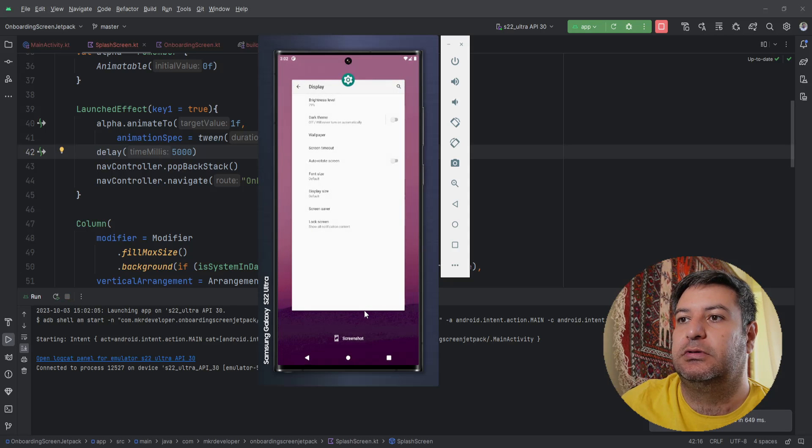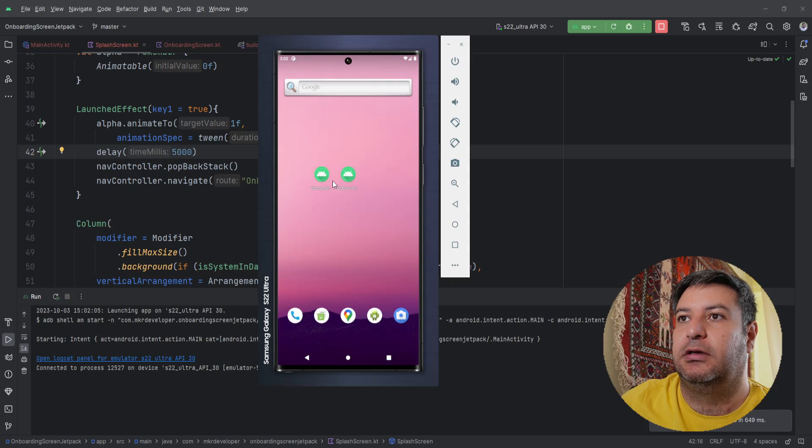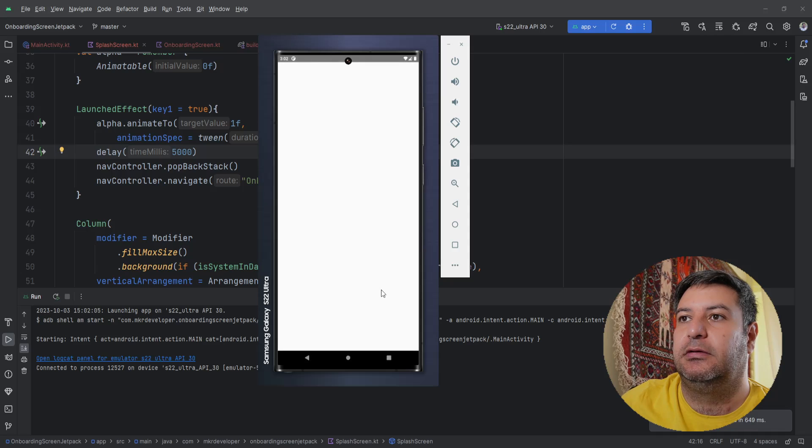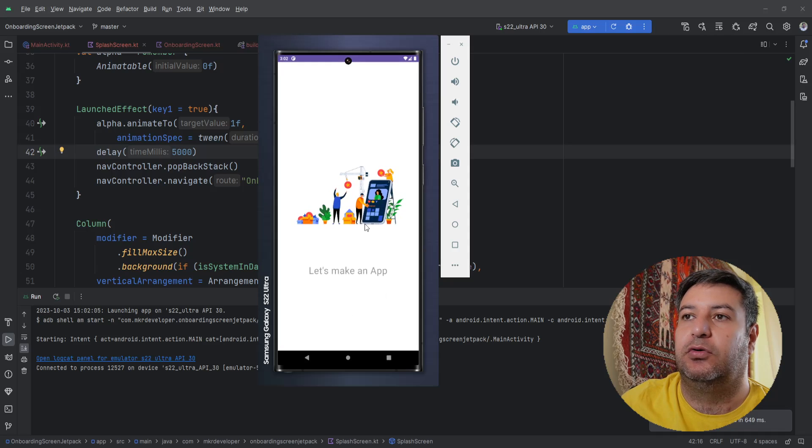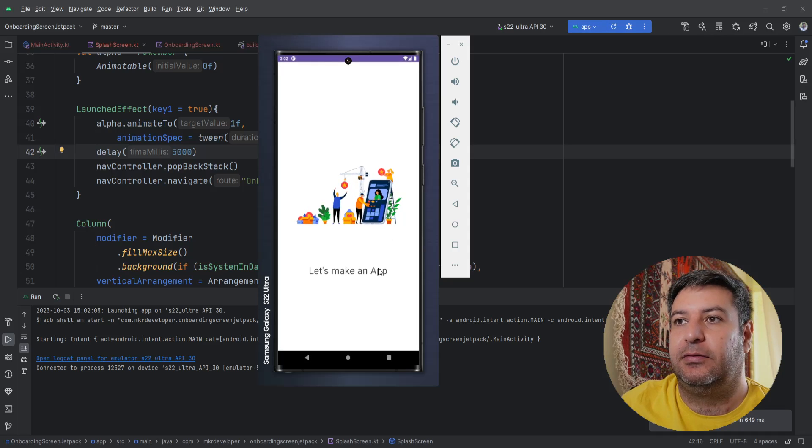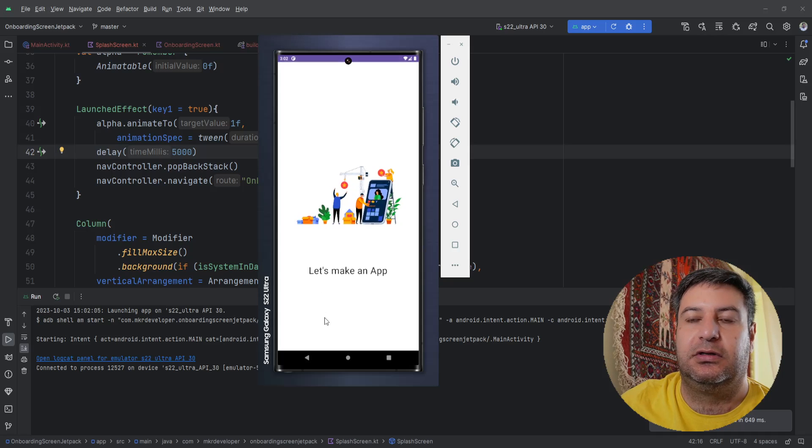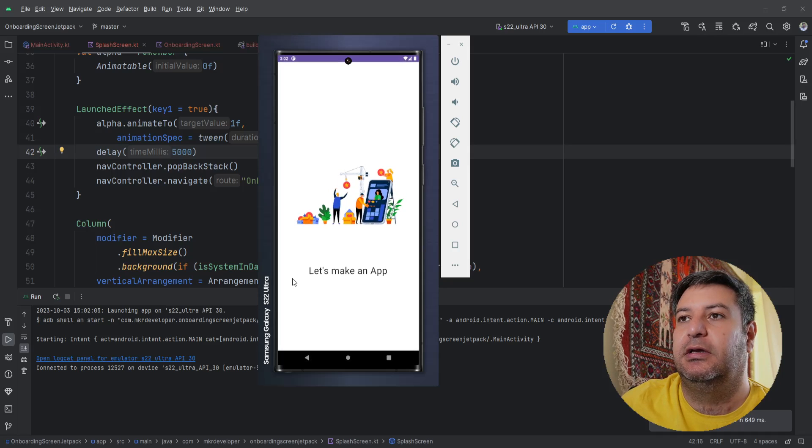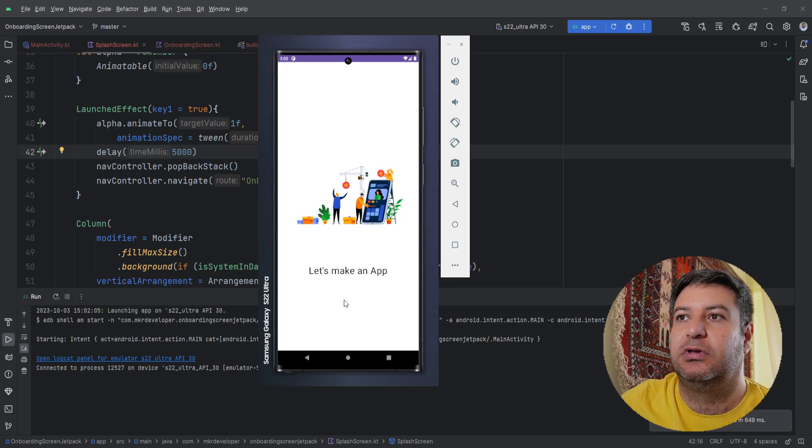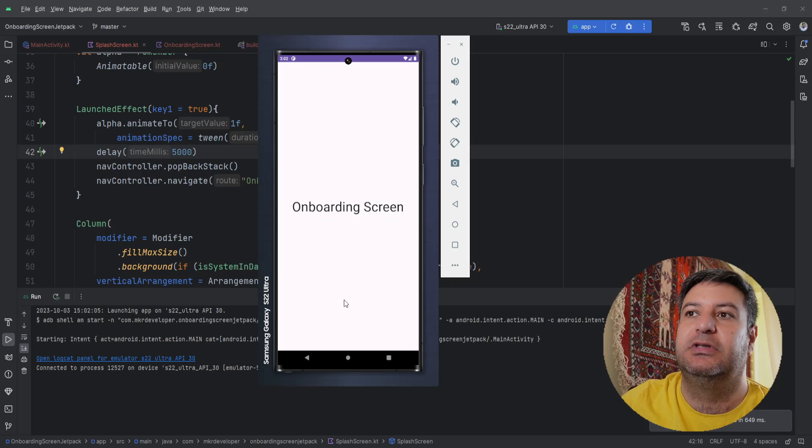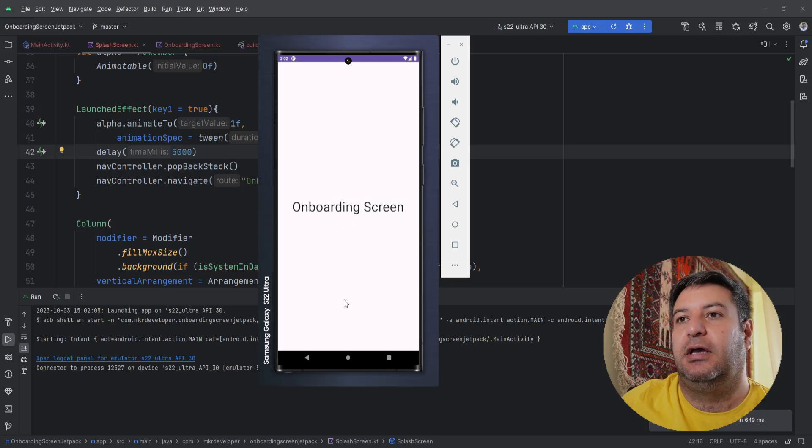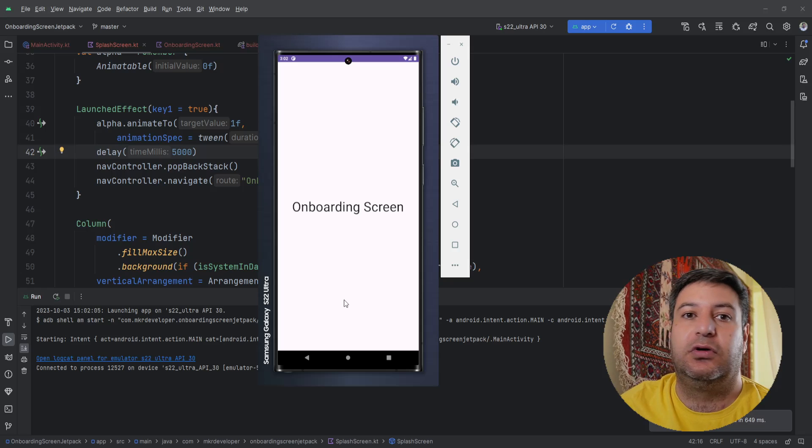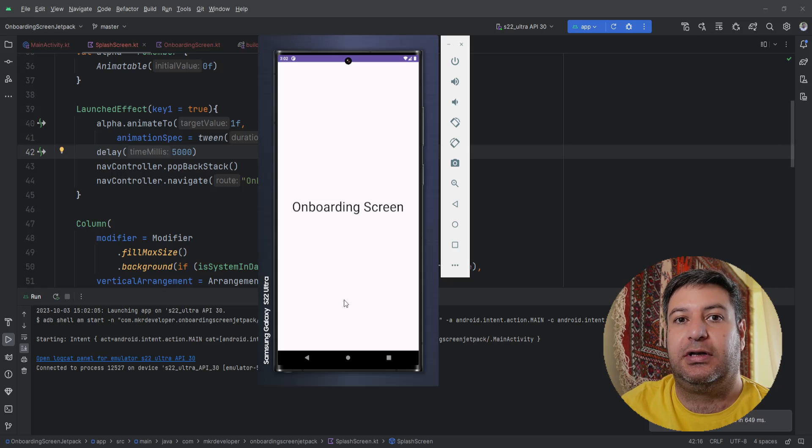Let me close this and open it again so you can see the animation and also small animation on this text. And after five seconds it will go to the onboarding screen which is another screen that we will create in the next video. So if you want to learn it and you are ready, let's jump in.